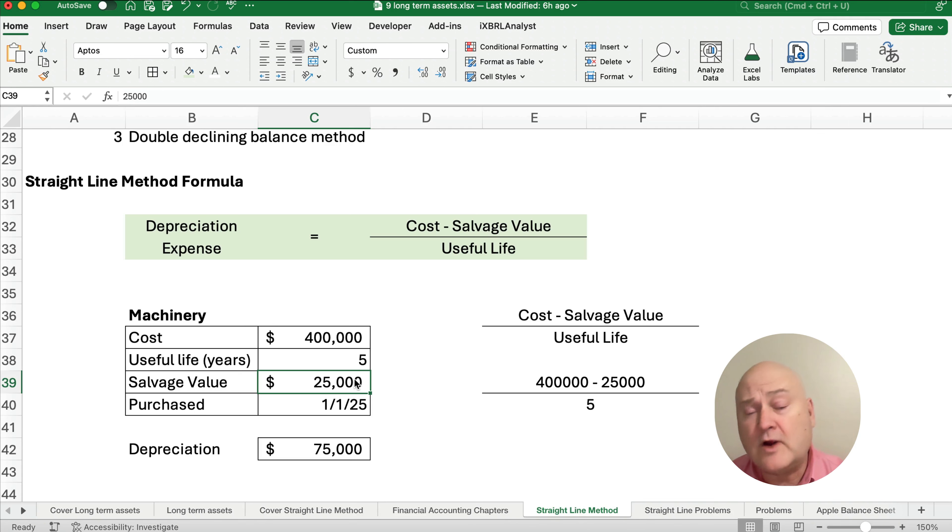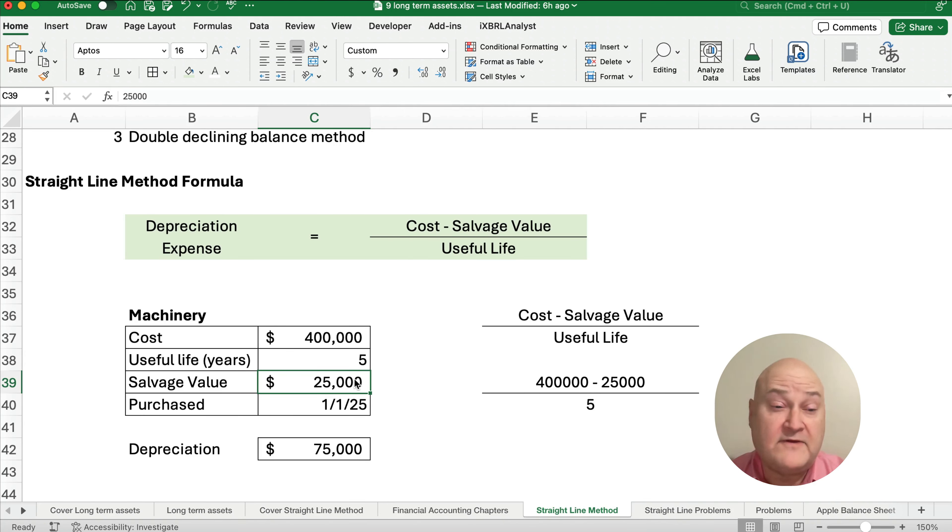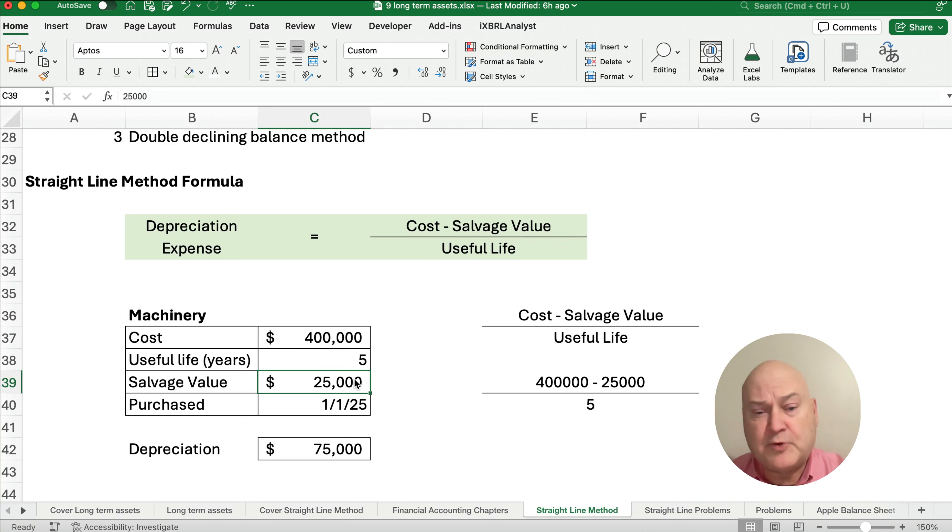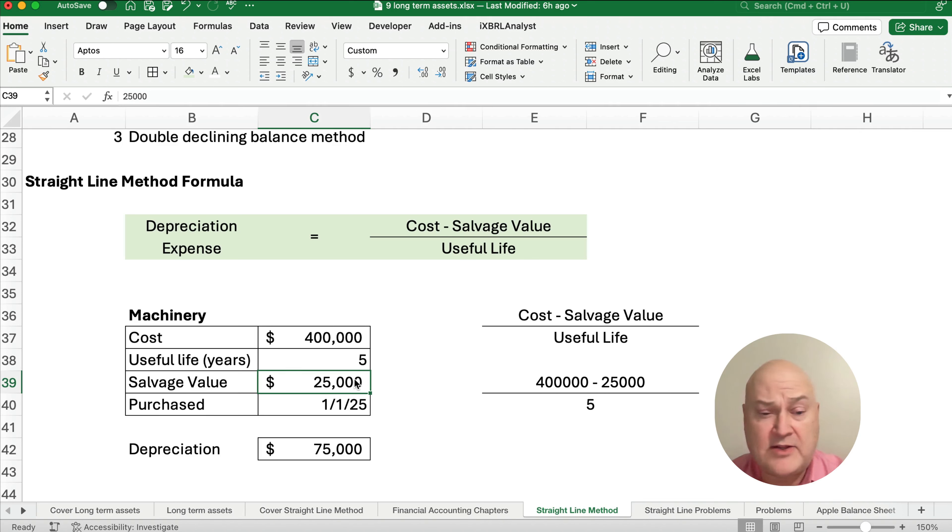On our next video, we'll work a problem. We show maybe all five years of straight line methods. You can see how it works with straight line, depreciation expense, accumulated depreciation, and then book value each of those years.